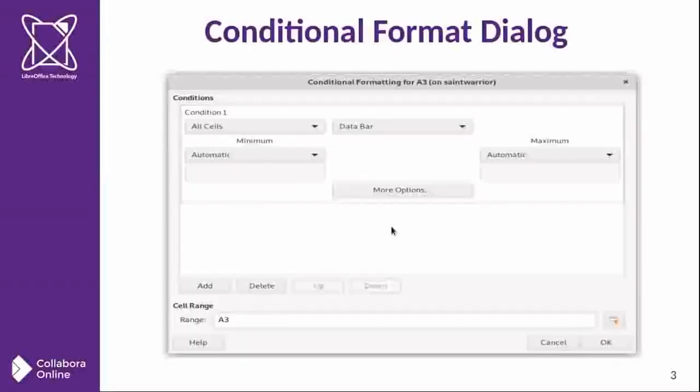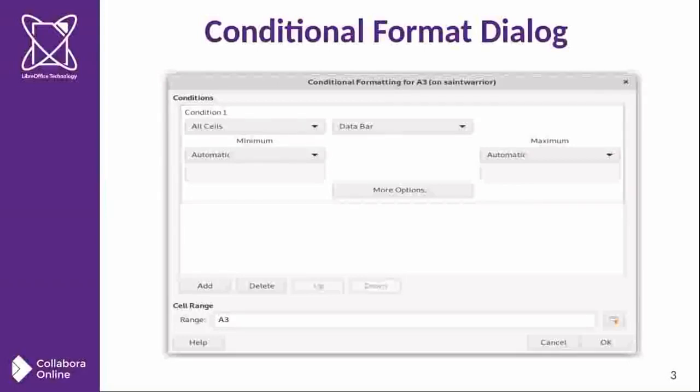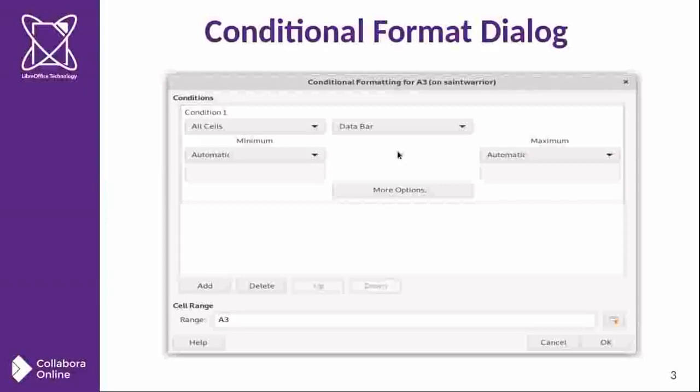This is the main dialog interface to insert data bar conditional format. It can be invoked when it's clicked in the format menu and follow the conditional. As you can see in the dialog, there are the basic properties to edit.